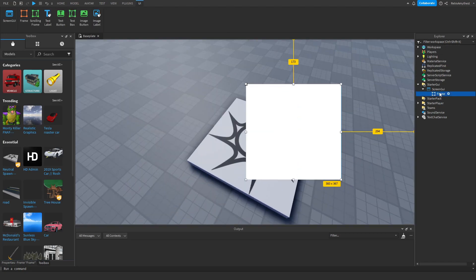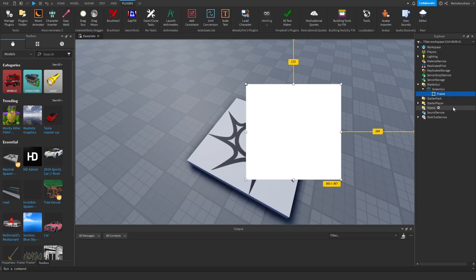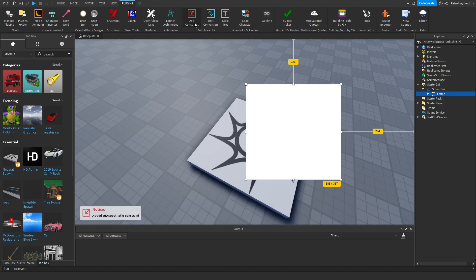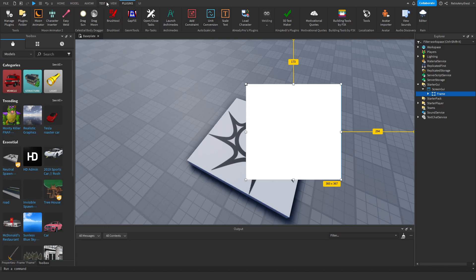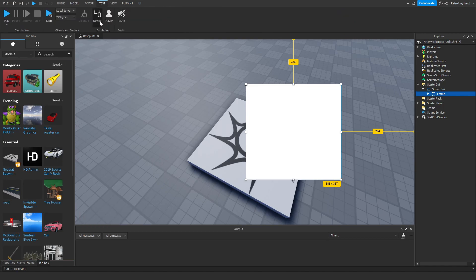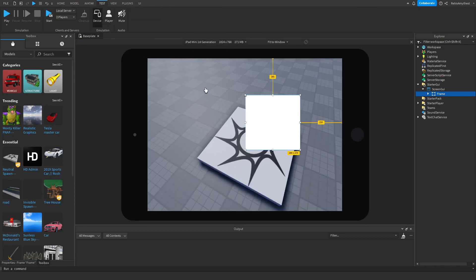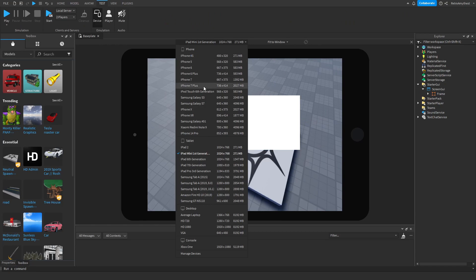So you want to click on your GUI element, click Add Constraint, click on Unit Conversion and Scale Position and Size. So now it's going to be good for all devices.